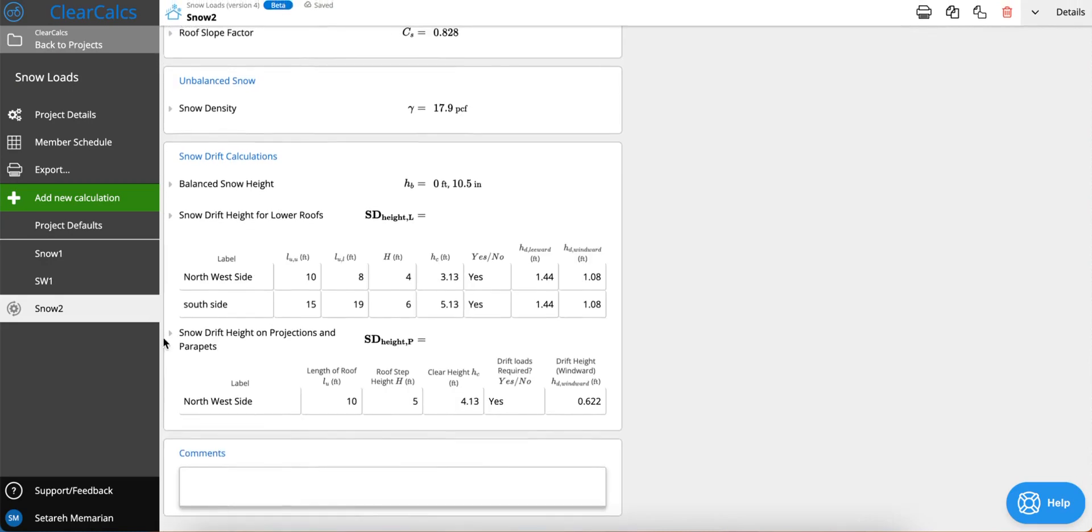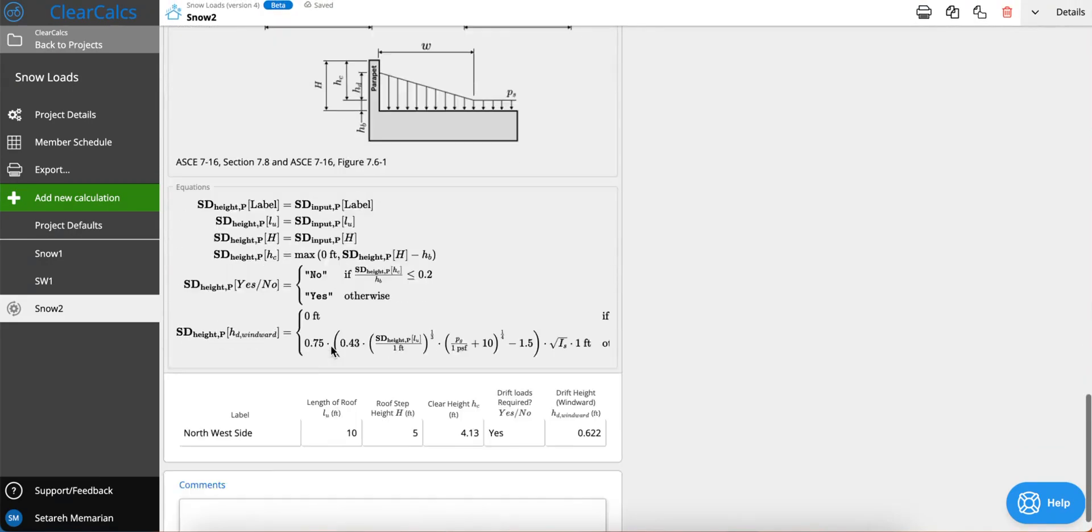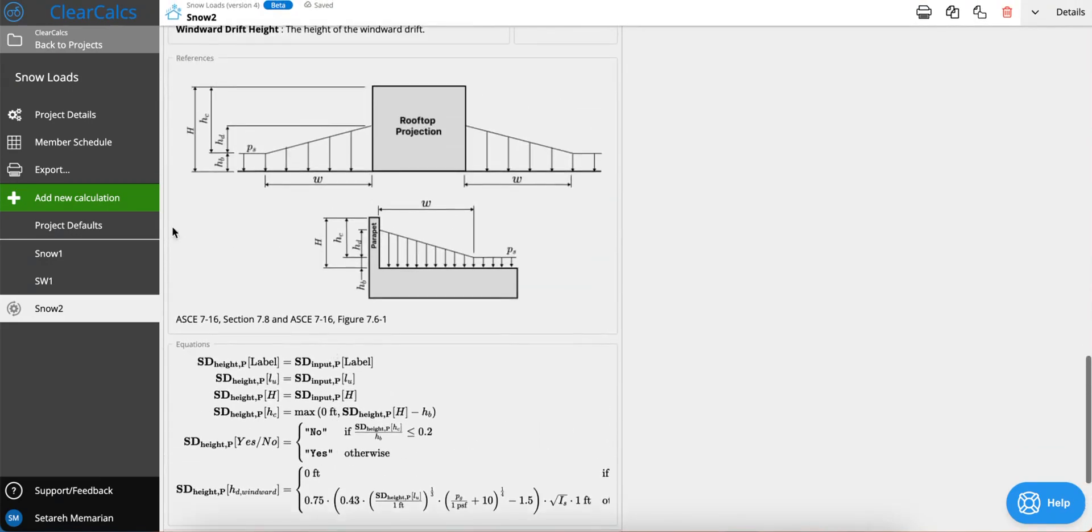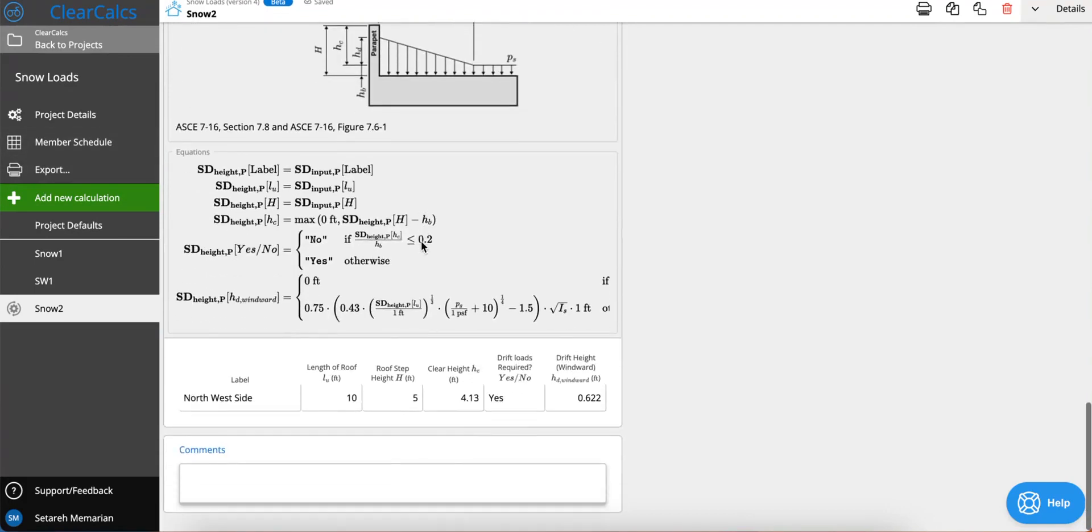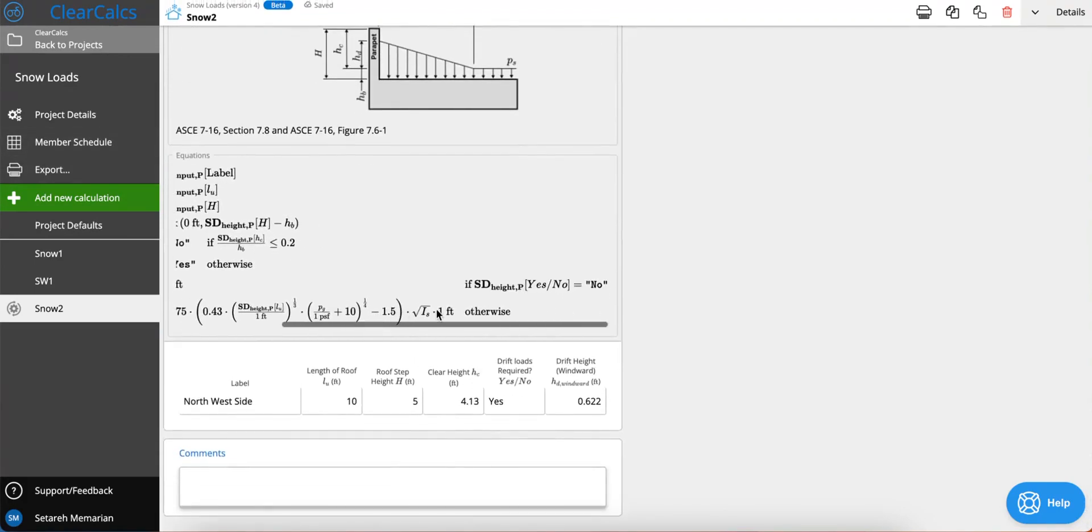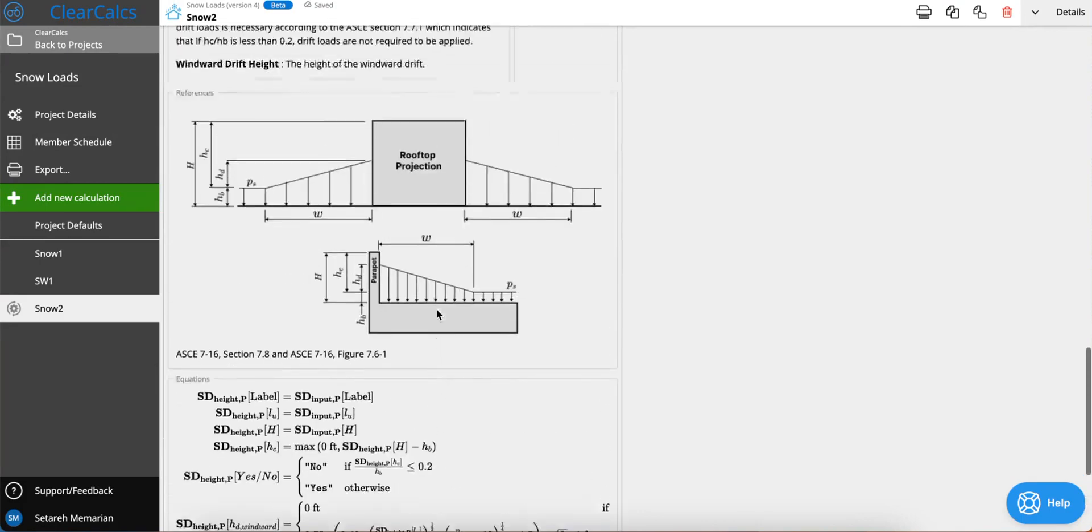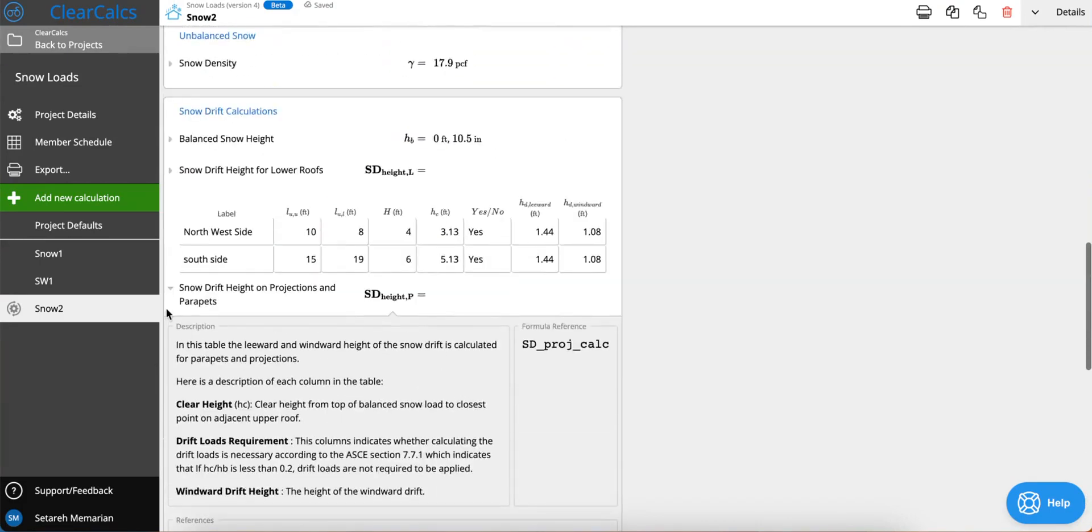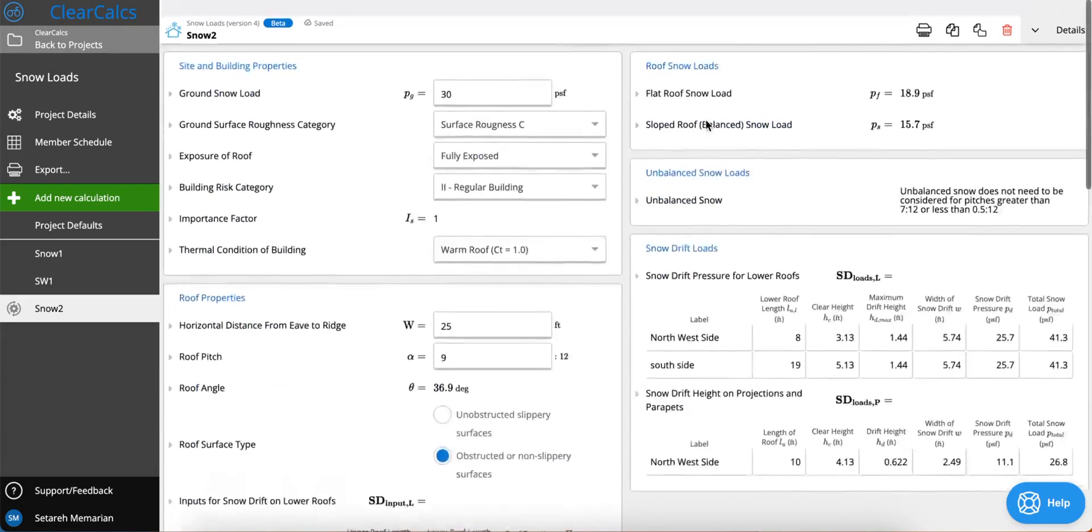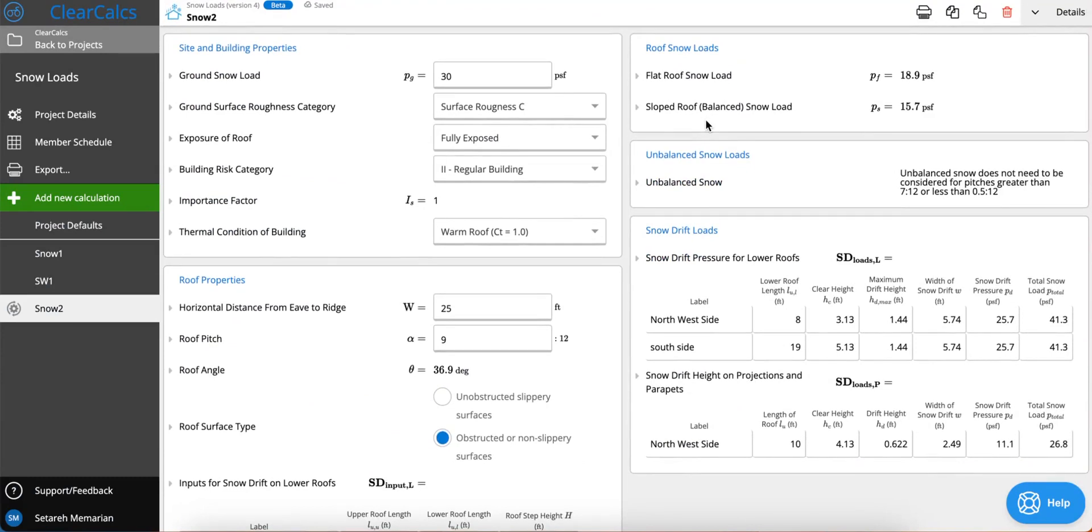The same goes with your snow drift height calculations here. You can see what these numbers are and also you can check out the formula. That's what I had for our snow drift calculations and unbalanced snow loads.